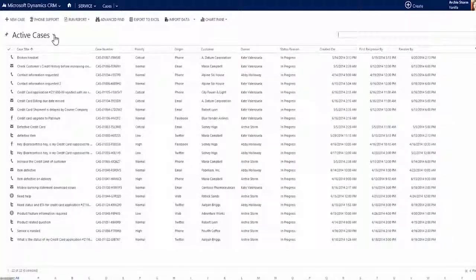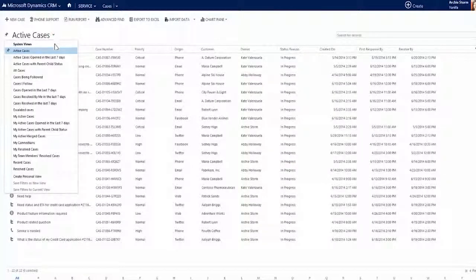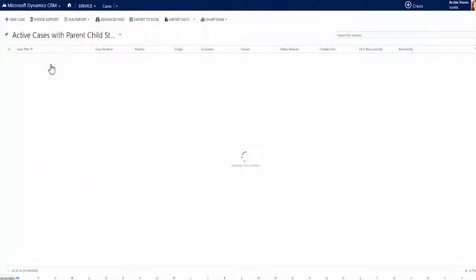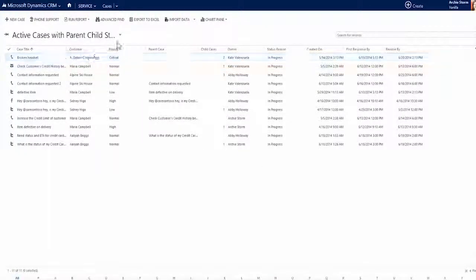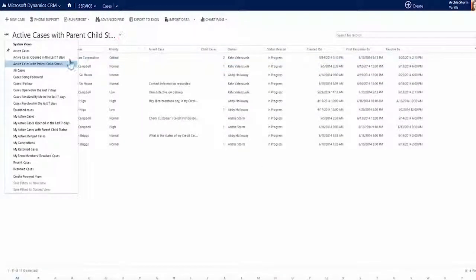Child cases allow for work to be done by multiple teams or for tracking of an issue that affects multiple customers. A CSR like Archie can simply open a primary case called the parent case and then open secondary cases called child cases.